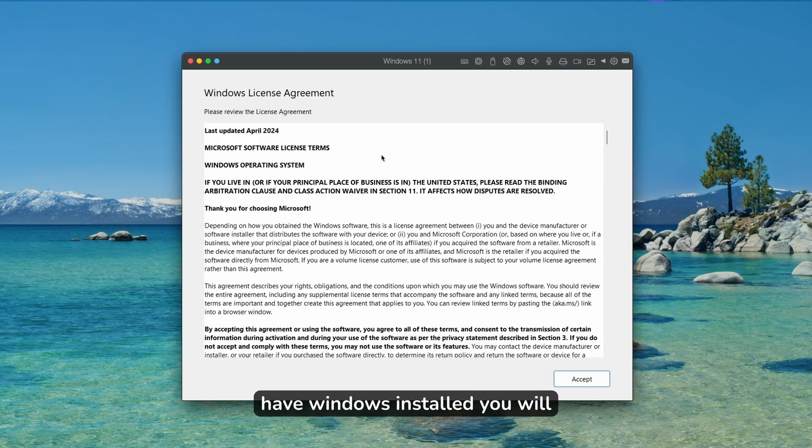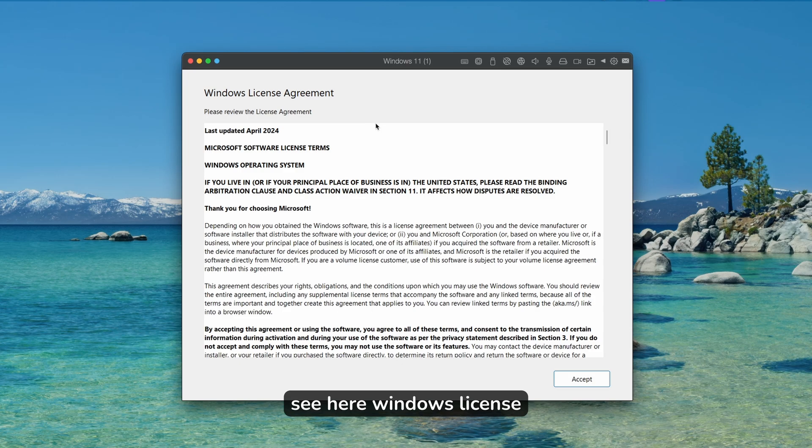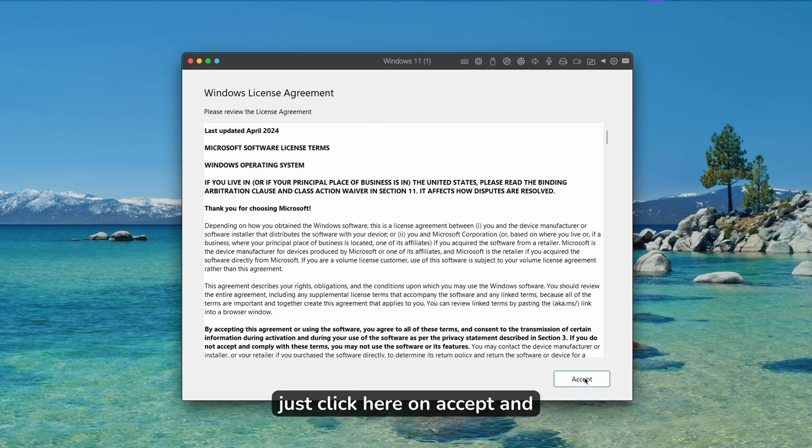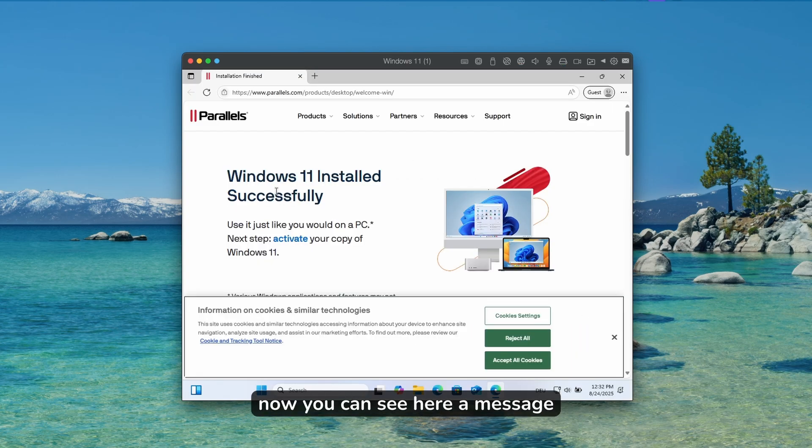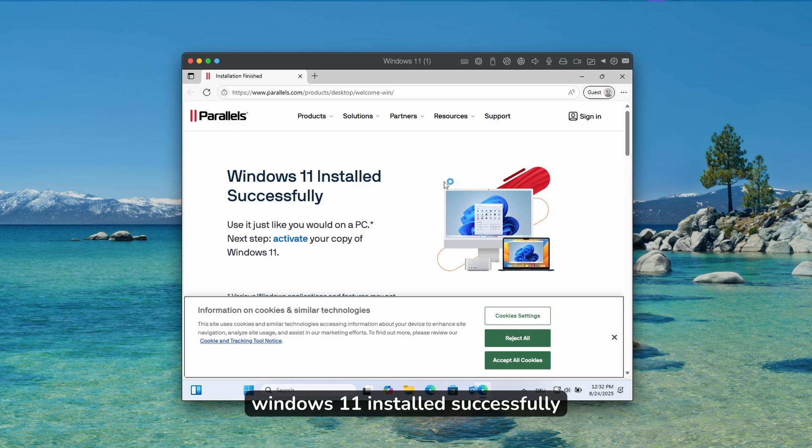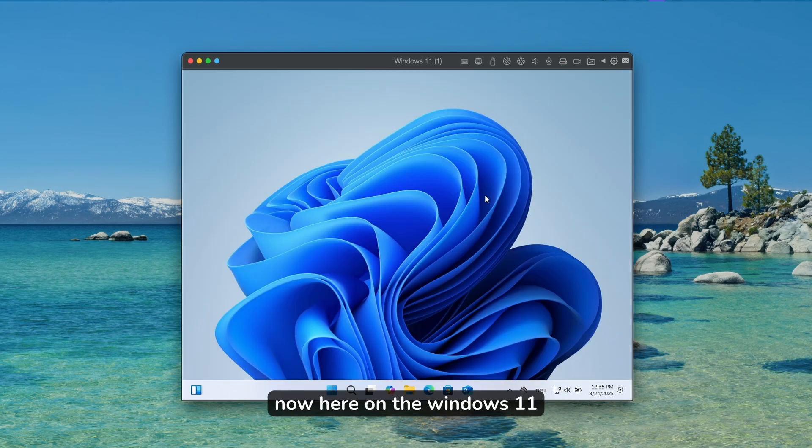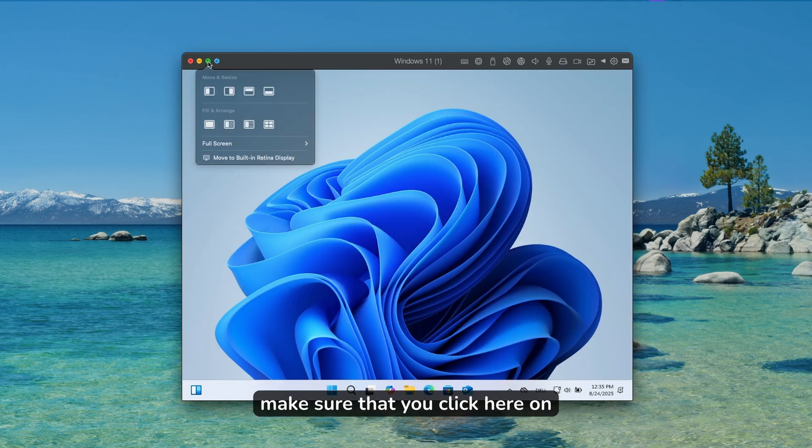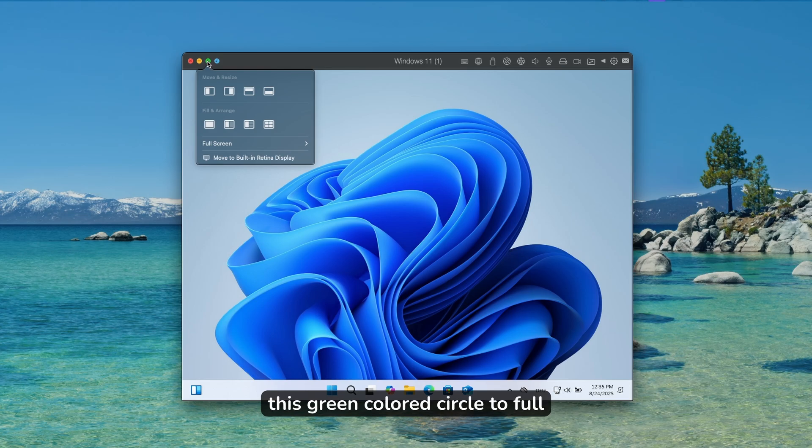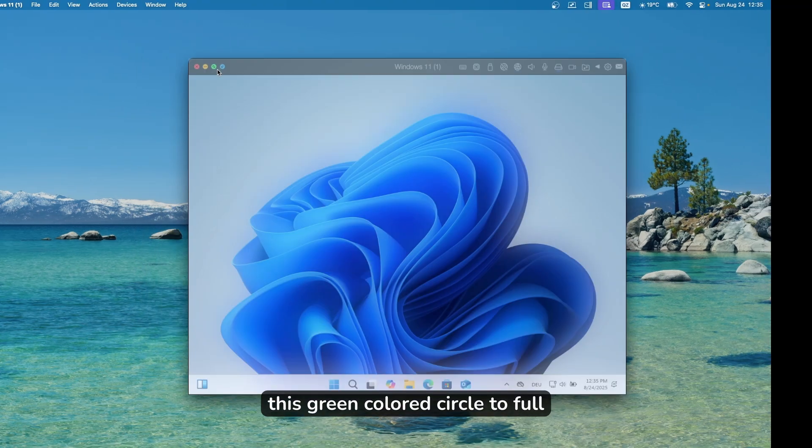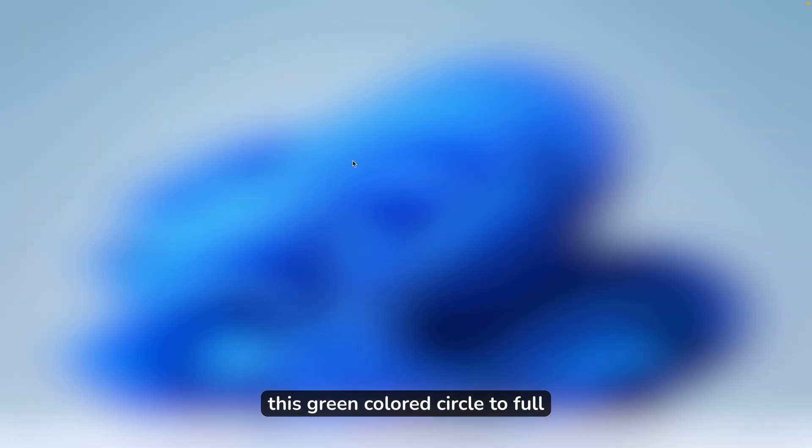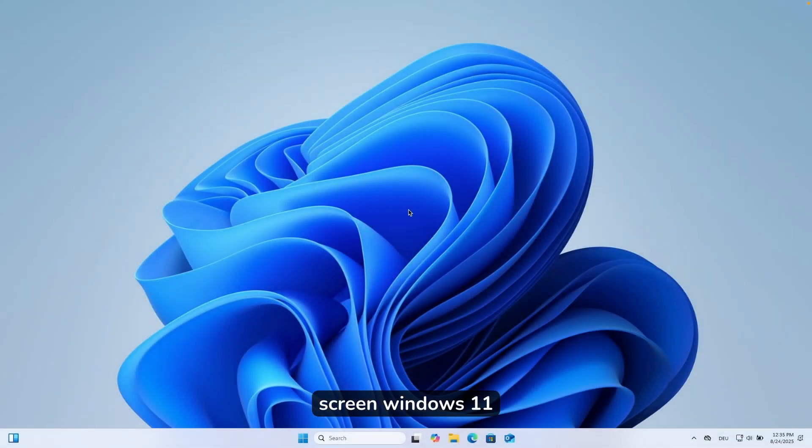Once you have Windows installed, you will see the Windows license agreement. Just click here on accept. Now you can see a message: Windows 11 installed successfully. Here on the Windows 11 desktop, make sure that you click here on this green colored circle to full screen Windows 11.